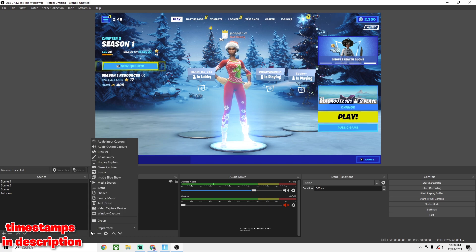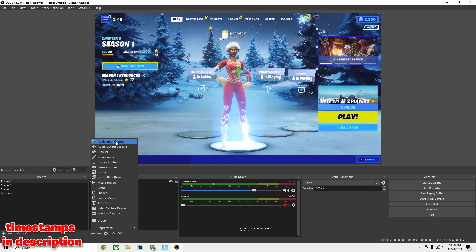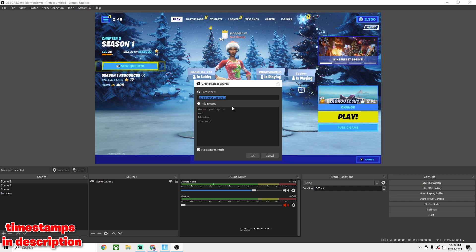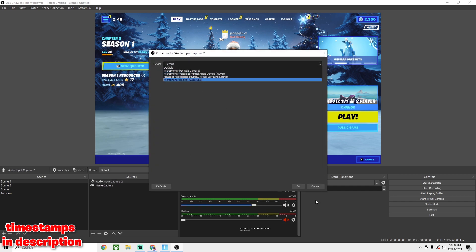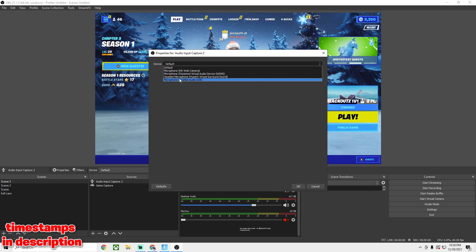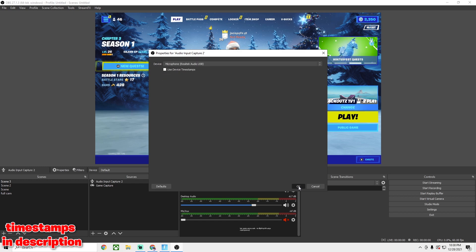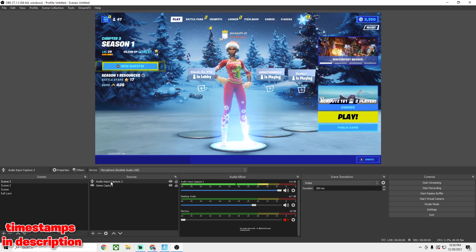If you want to get clips with a mic, go to Audio Input Capture, click Add, add a new one, and choose whatever device you want right here. Mine is the Realtek Audio USB, which I'm using to record. You can also change the volume — make it softer or louder — it's really useful.